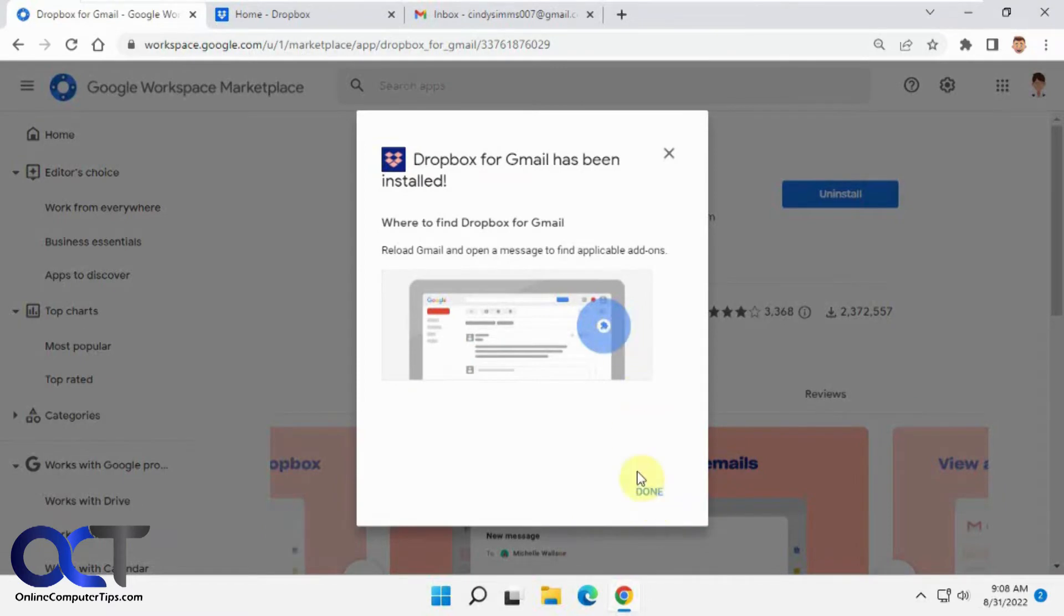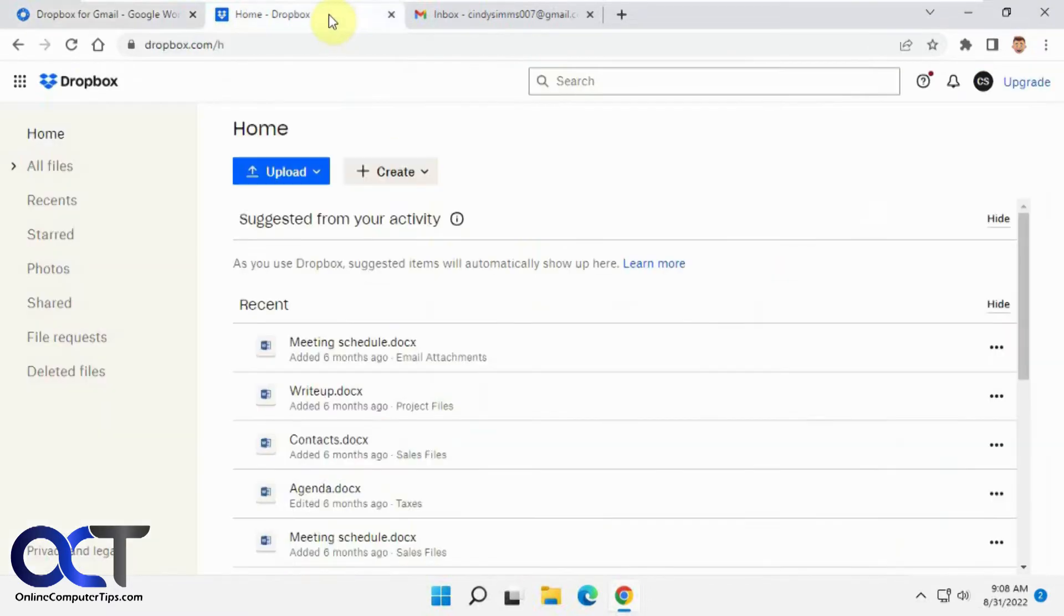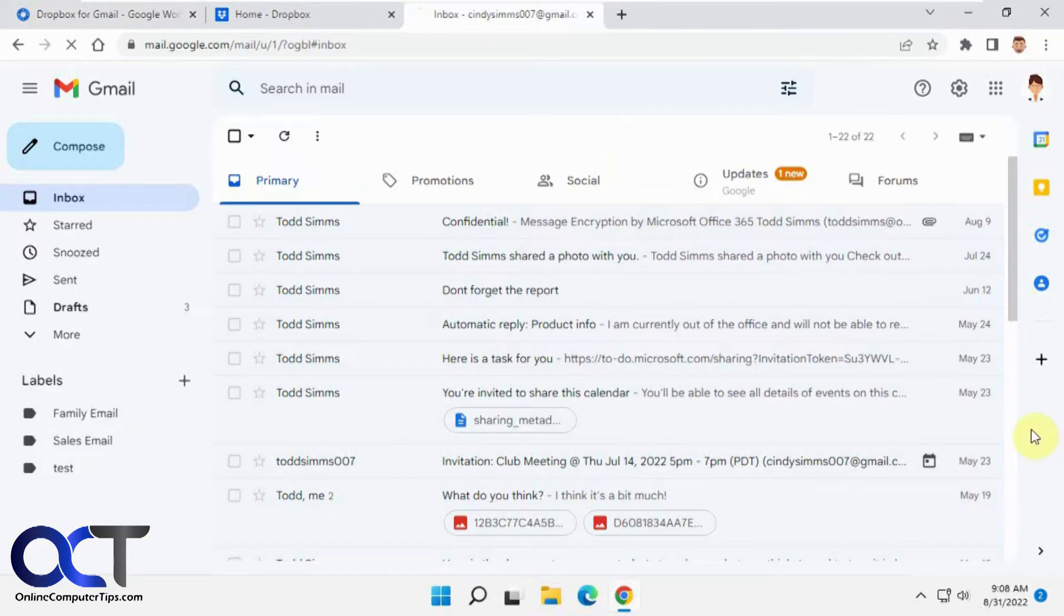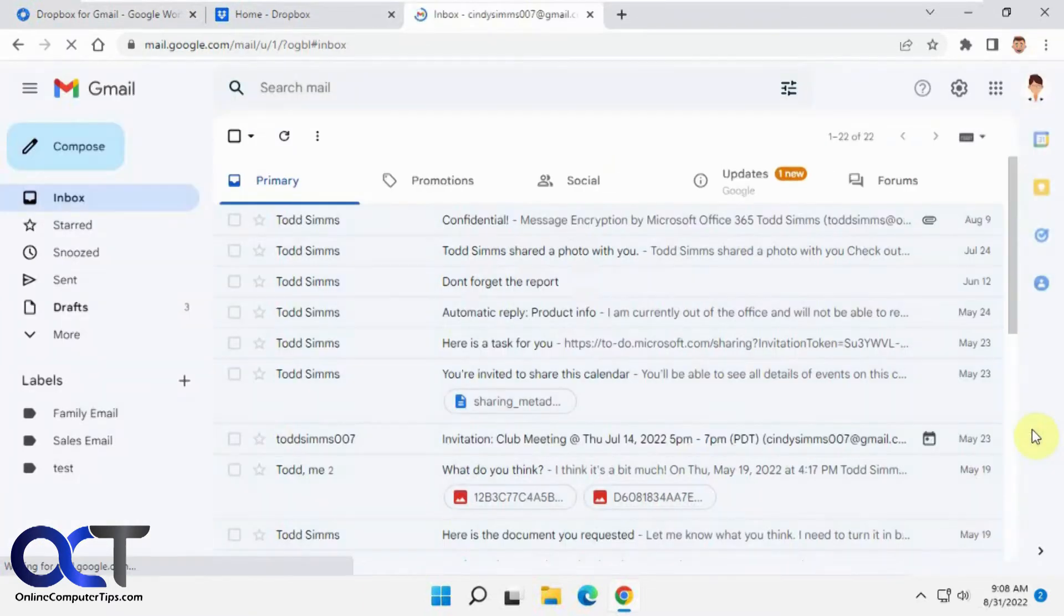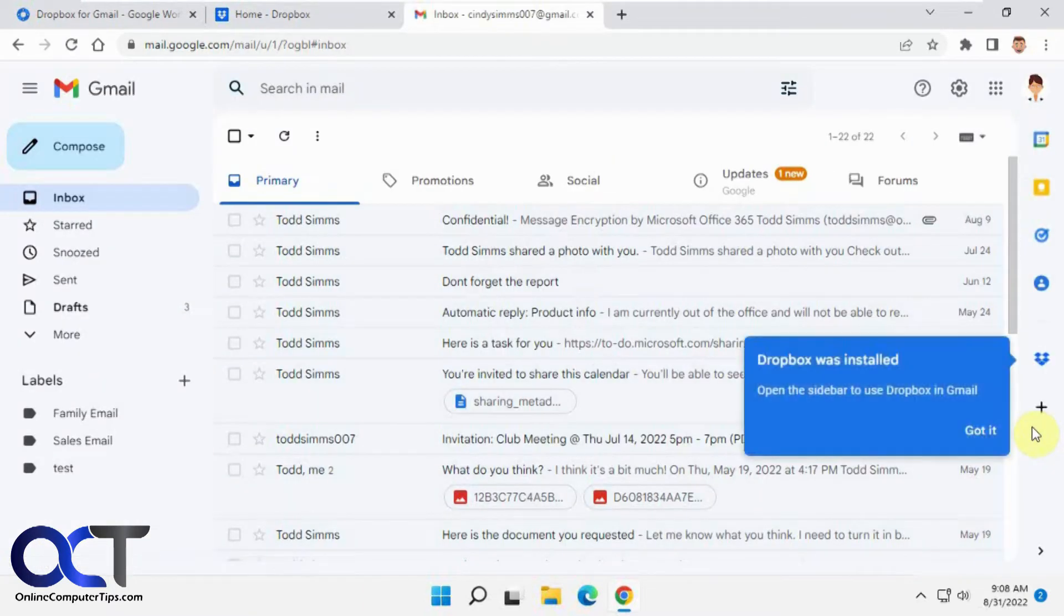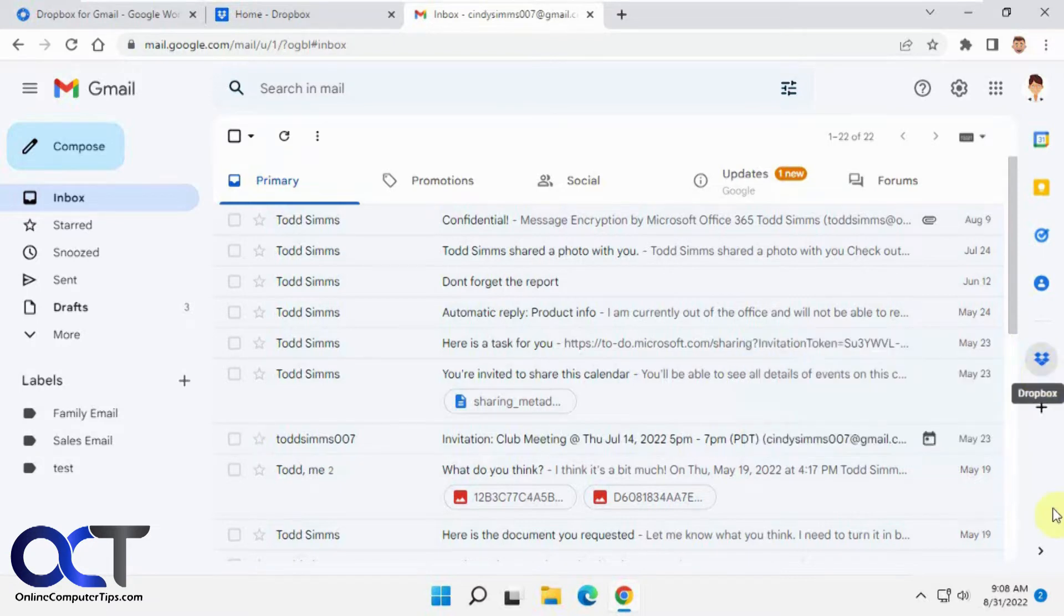It just tells you where to find it. I'll click on done. So we'll go to Gmail here to refresh the page. Now we got the Dropbox item on the bar here.